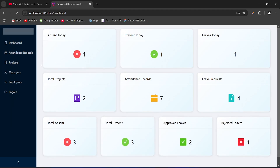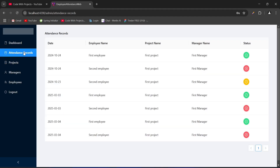Let's click on the attendance records menu. We got redirected to the attendance records page. On this page we have a table showing all attendance records, which includes the date, employee name, project name, manager name, and the status. Green status indicates present, red indicates absent, and yellow indicates leave.